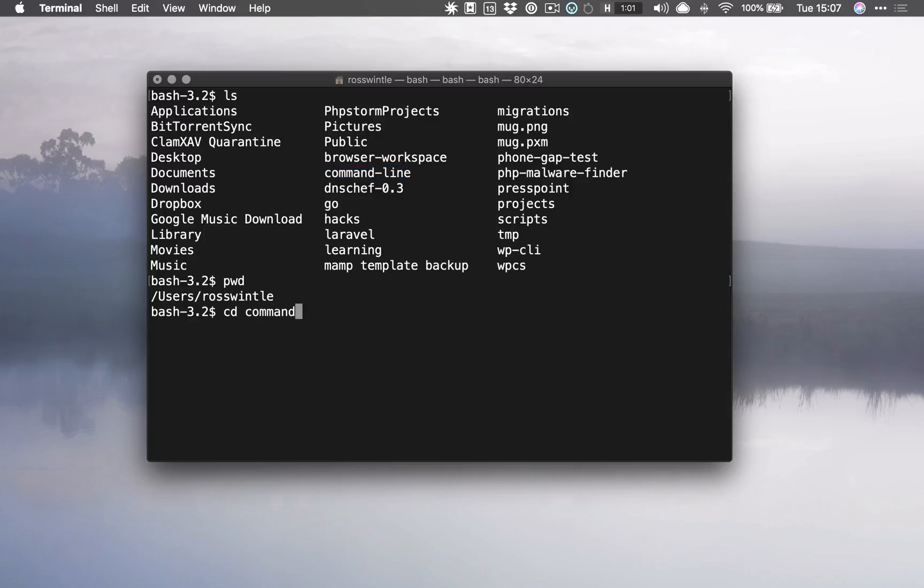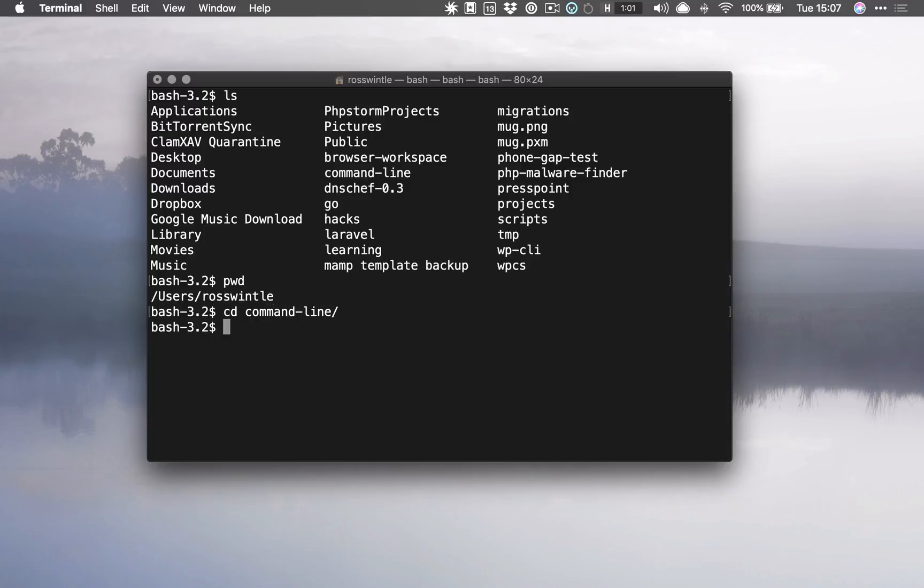If we want to get into that, we have to type cd command hyphen line, and well, that's pretty dull. So what we can do instead is we can type the first few letters of the file or directory that we want to do something with, and then we press the tab key and it will auto-complete for us.